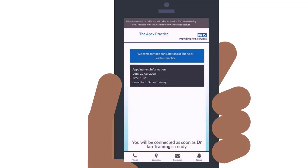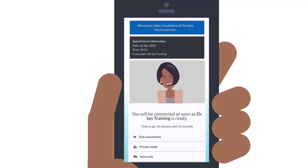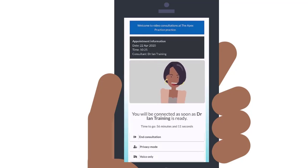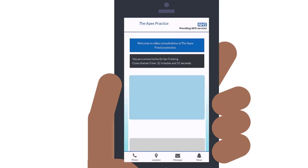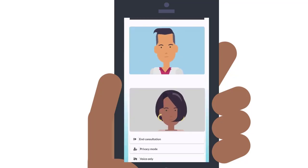This appointment won't start until your appointment time and your GP is ready, but don't worry, they will know you're waiting. Until your clinician joins the appointment, you'll see yourself on the screen. This gives you an opportunity to make sure the clinician will be able to see you properly. When the clinician joins, you'll see them appear on the screen and your appointment can begin.